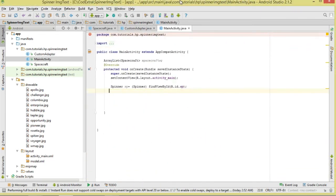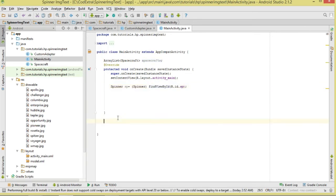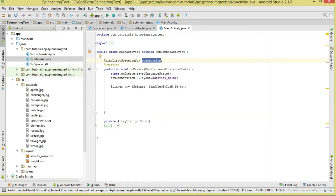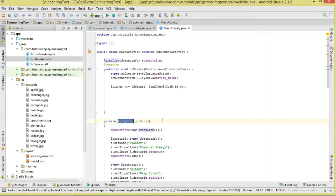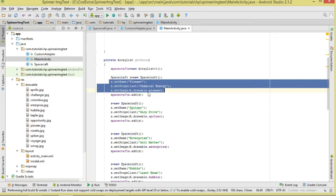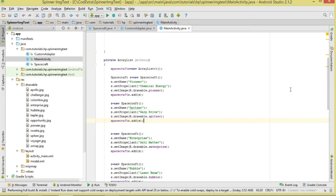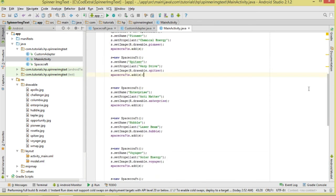In MainActivity, we declare an ArrayList to hold all our spacecrafts, then reference the Spinner using findViewById. We create a getData method that returns an ArrayList. Inside it, we instantiate spacecrafts, create Spacecraft objects, set the name, propellant, and image for each, add them to the collection, and finally return that collection.